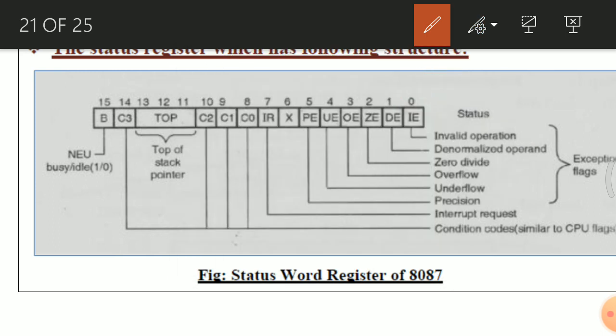The next bit is ZE — zero divide. If any non-zero number is by mistake divided by zero, this exception flag bit is set, which indicates that a divide-by-zero error has occurred. The ZE bit will be set when such an operation is performed; otherwise it will be reset.